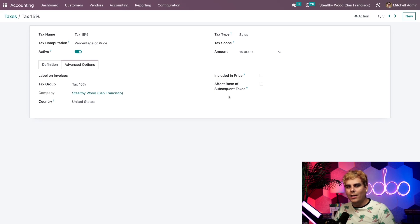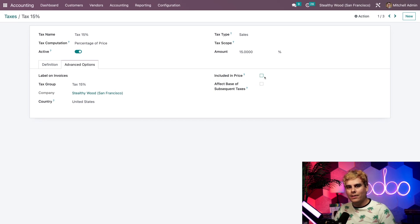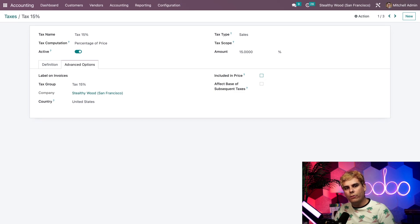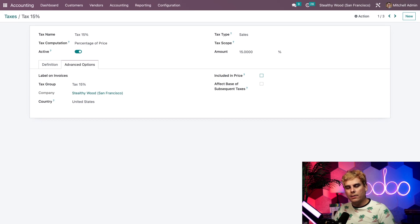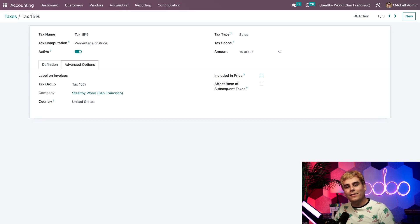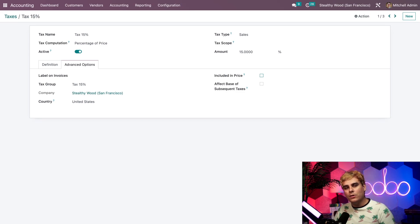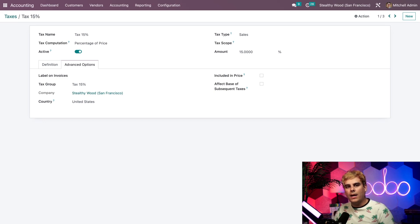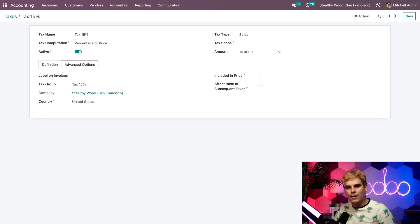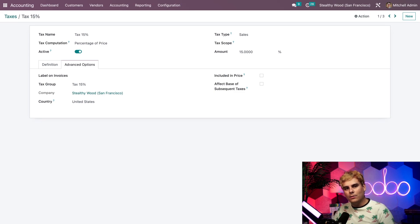Over here to the right, you can choose to have this tax included in the price, which means that the sales price we list on our product form will already include this tax. But for now, I'm going to leave that unchecked because I want to show you the math. Lastly, we can choose to have this tax affect the base of subsequent taxes, which basically means taxes with a higher sequence than this one will be affected by this tax. But again, we're going to leave that unchecked.